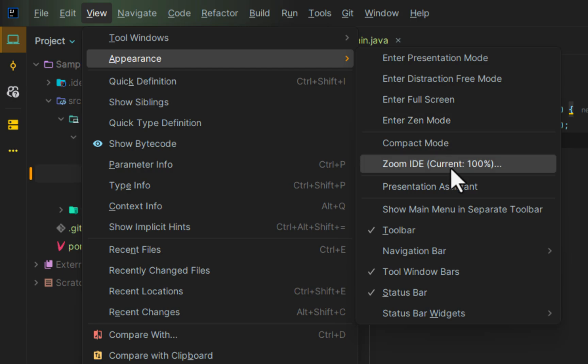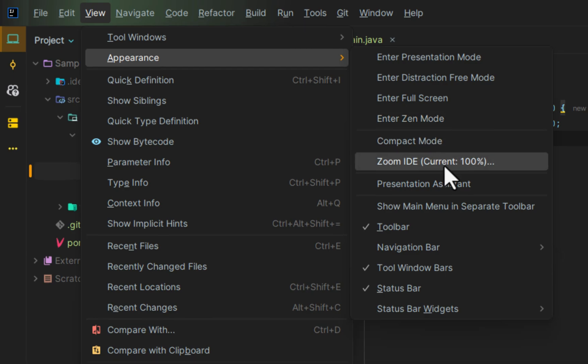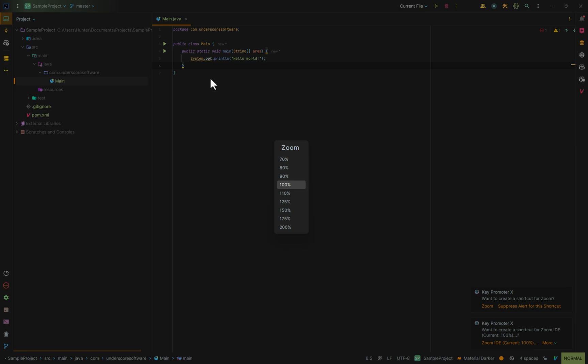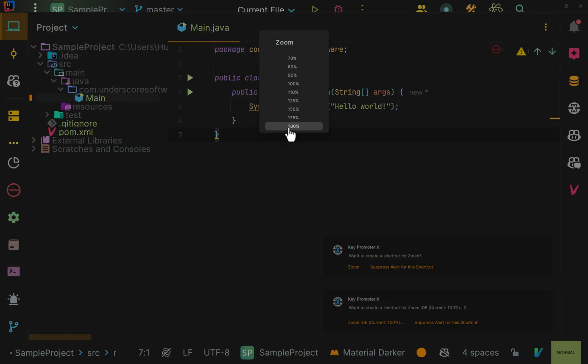currently it's set at 100%. But if we click this, we can actually change it to a different percentage. If we change it to 200%, you'll notice everything changes to 200% size.